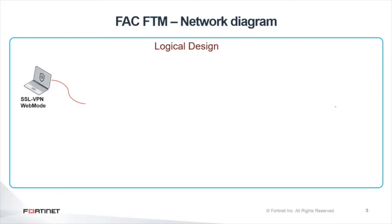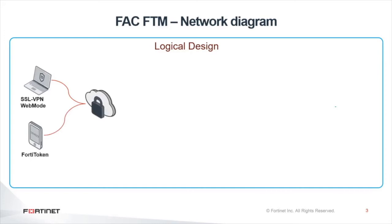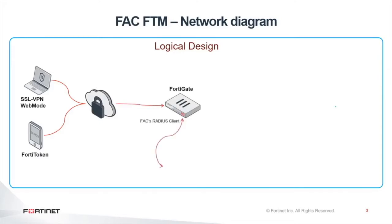We also have the Fortinet Token, which is essentially the soft token, the app installed on the smartphone of the teleworker. In the middle, we have our FortiGate, which is essentially a RADIUS client of the FortiAuthenticator.